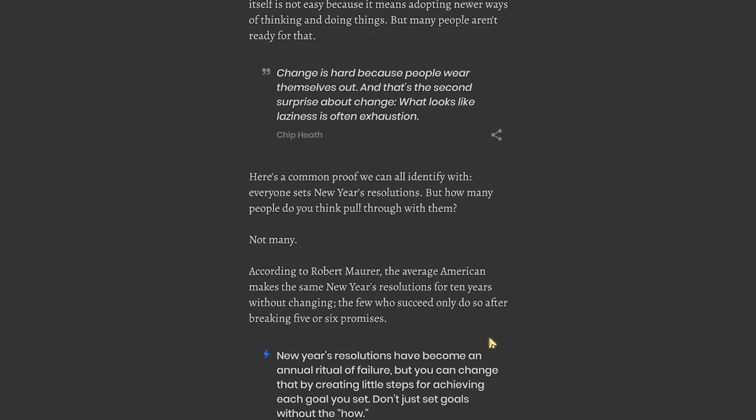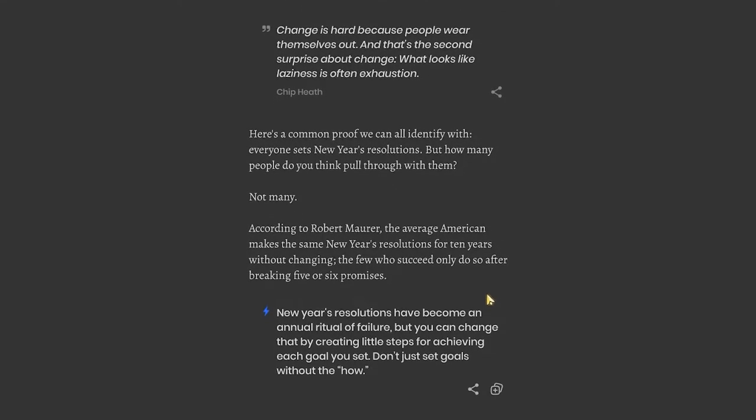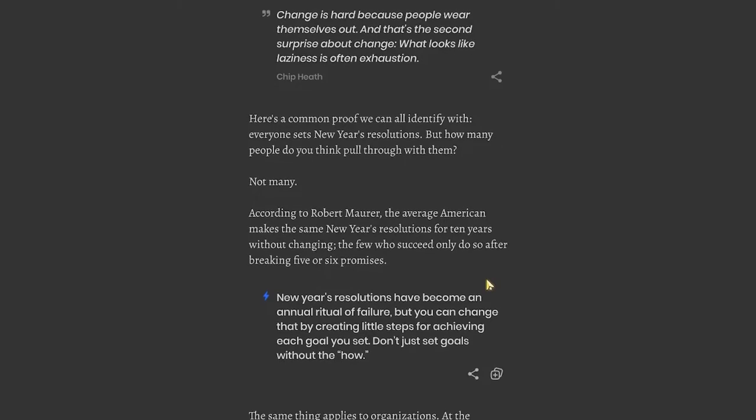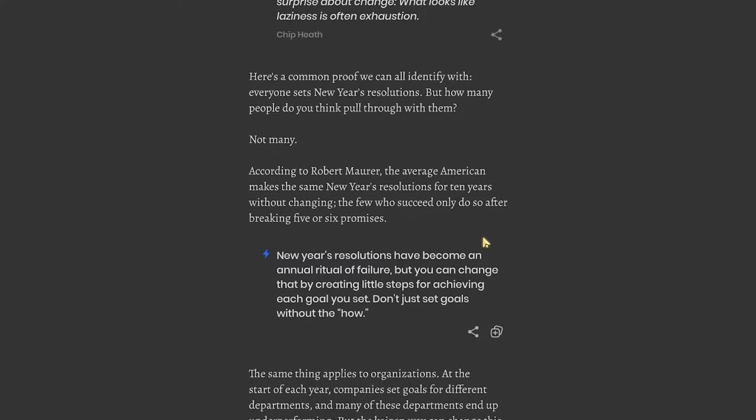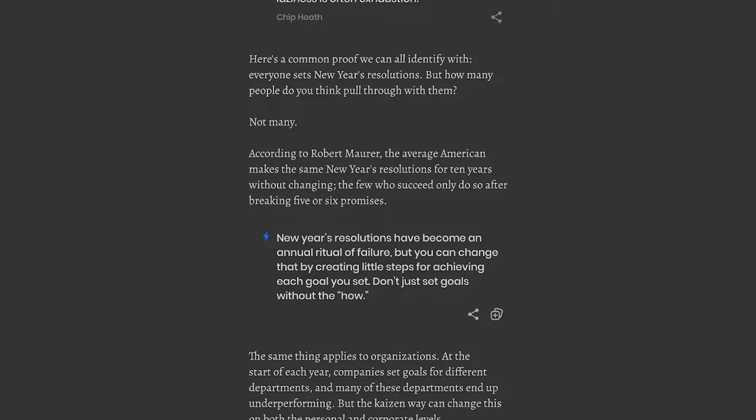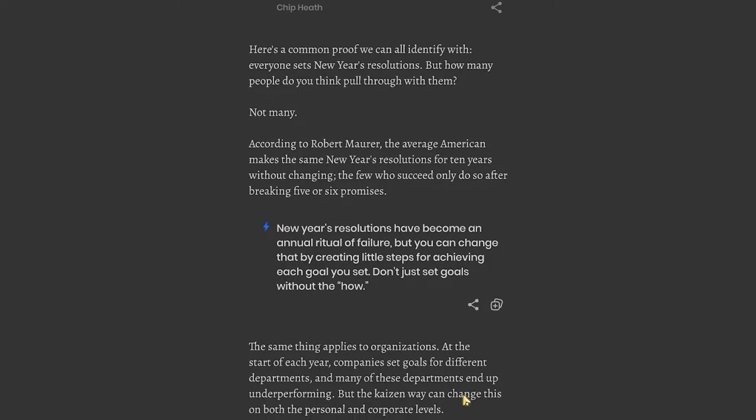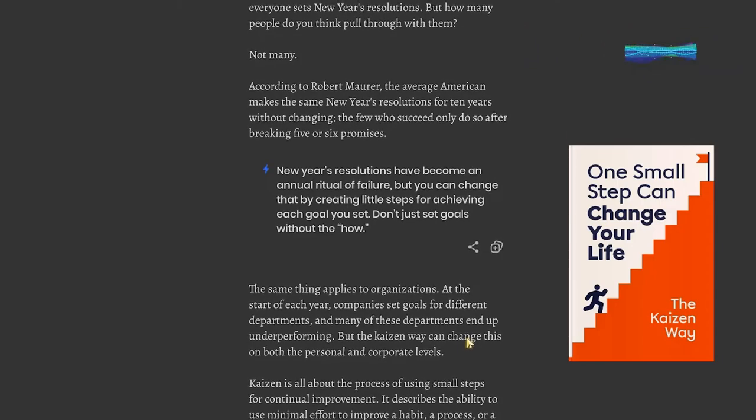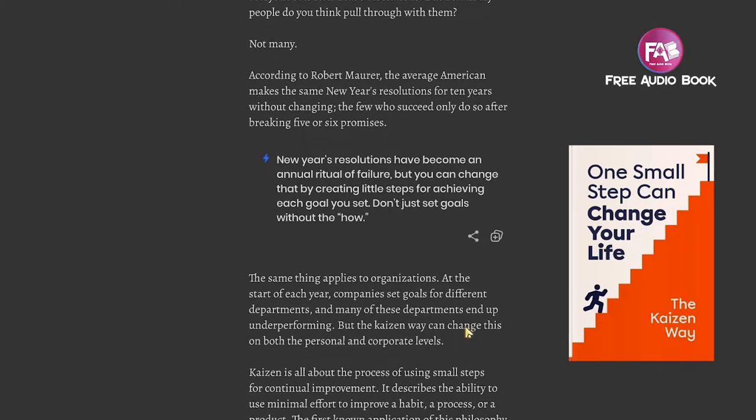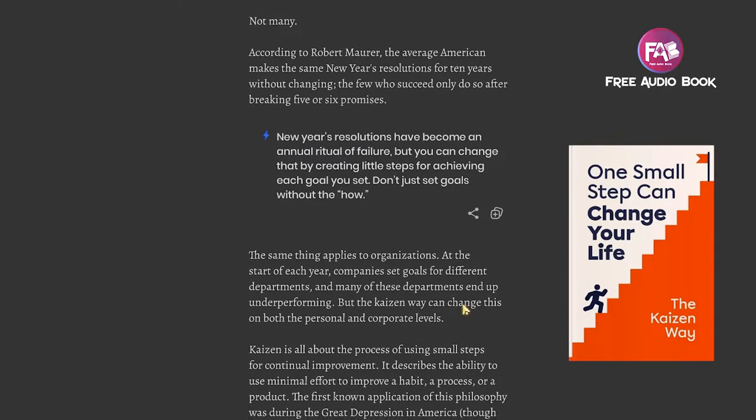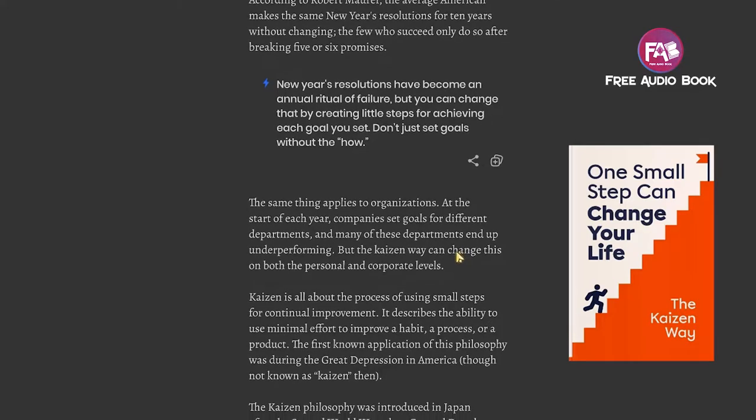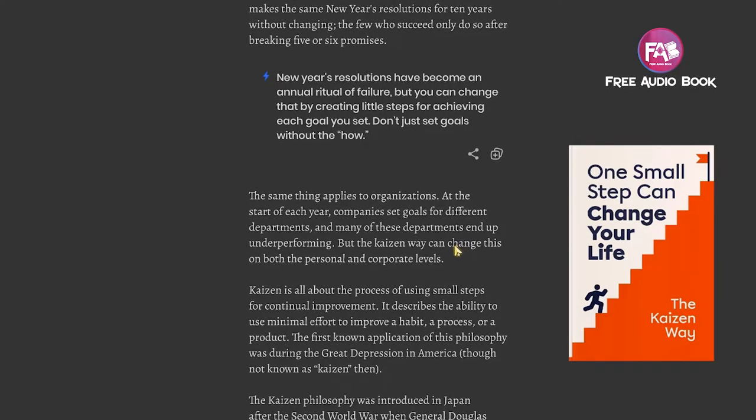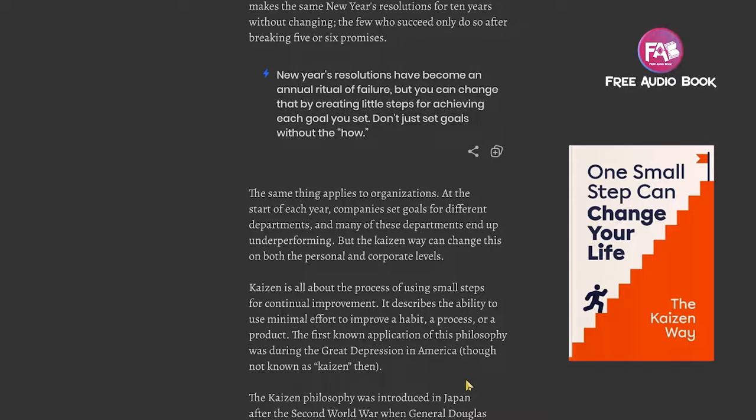Here's a common proof we can all identify with: everyone sets New Year's resolutions, but how many people pull through with them? Not many. According to Robert Maurer, the average American makes the same New Year's resolution for 10 years without changing. The few who succeed only do so after breaking five or six promises. But you can change that by creating little steps for achieving each goal you set.